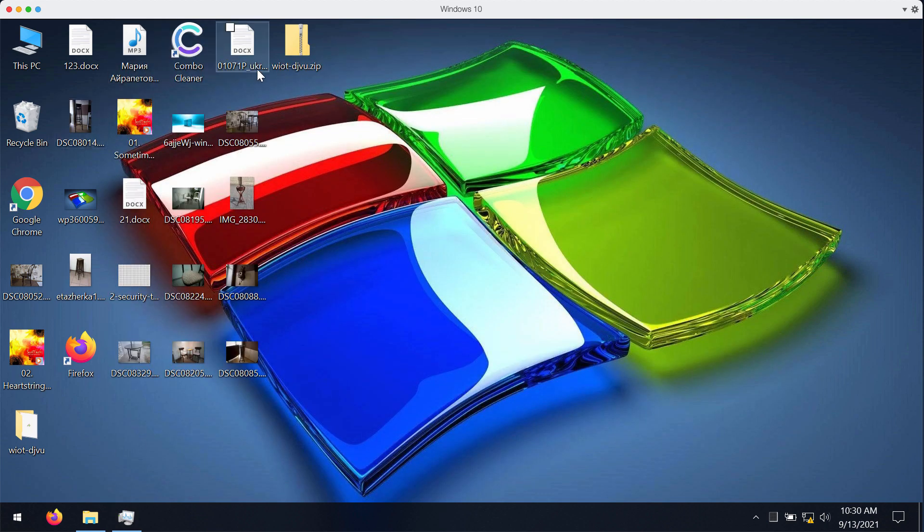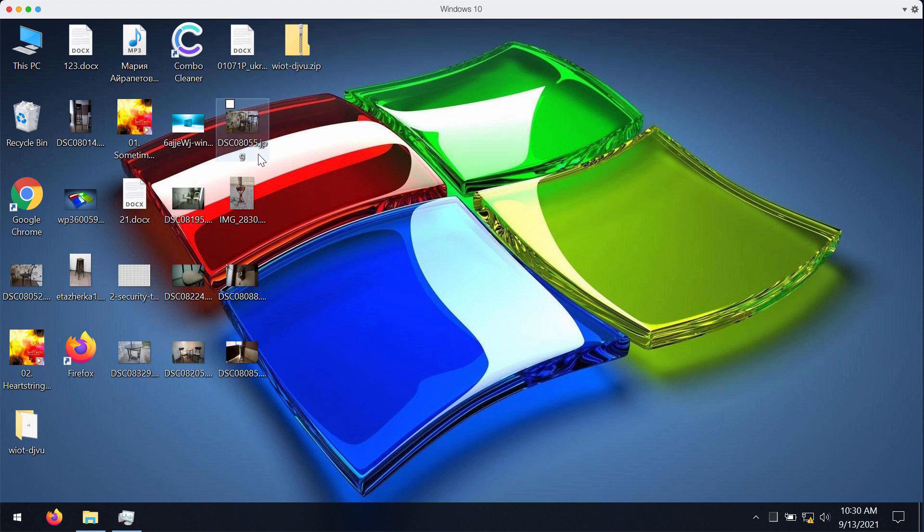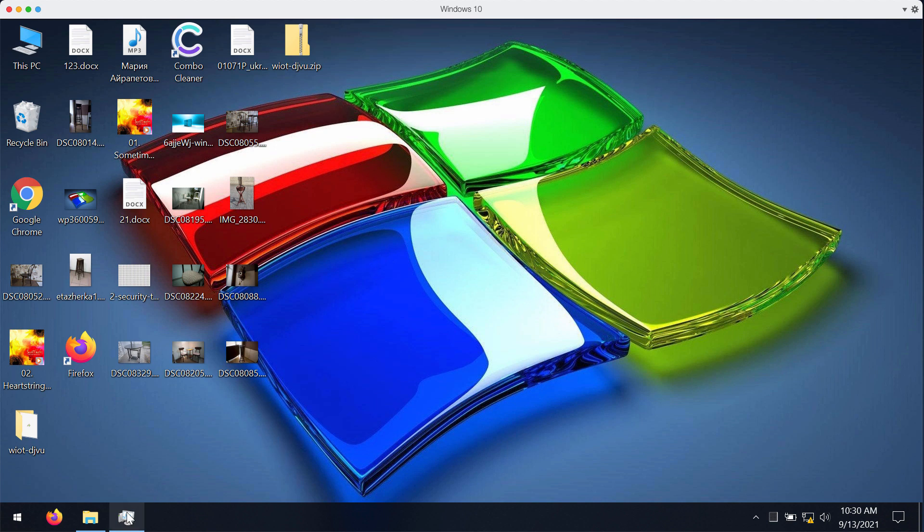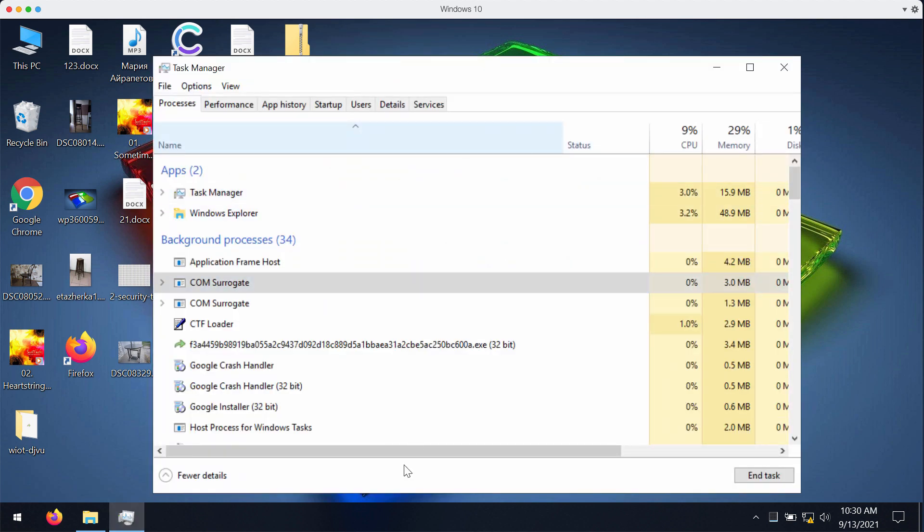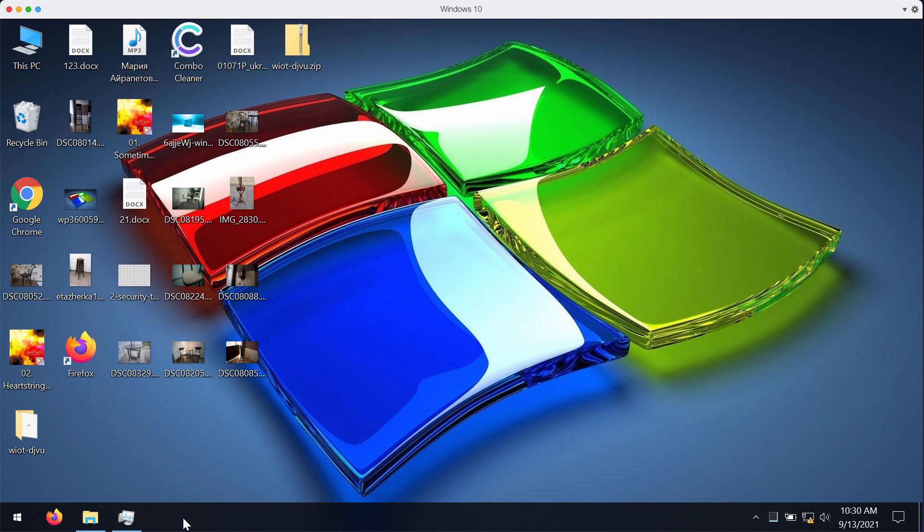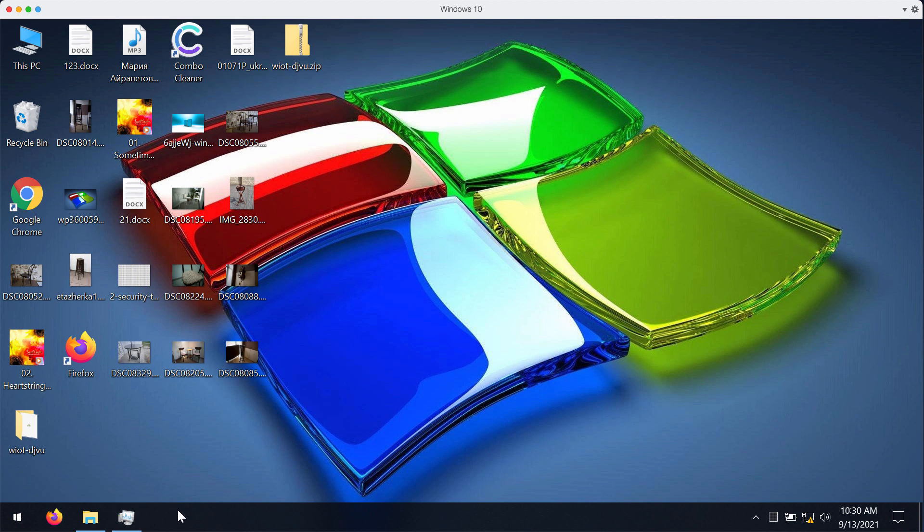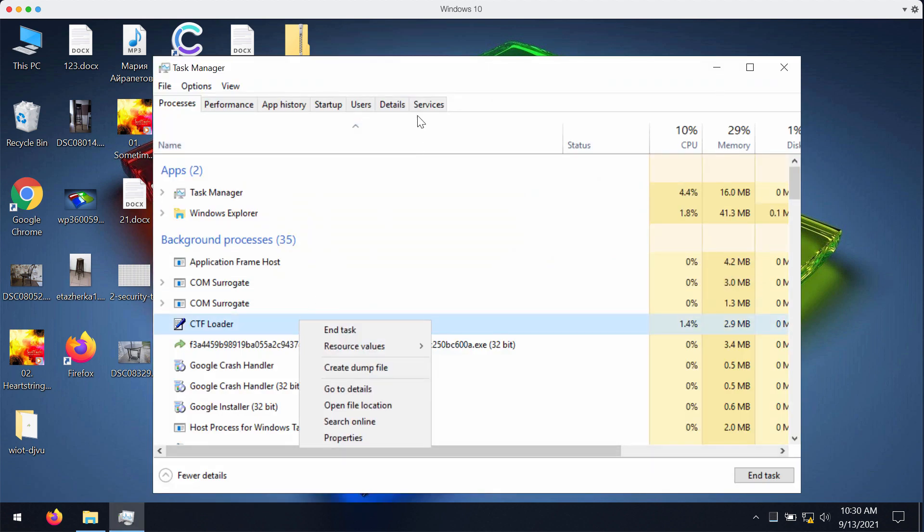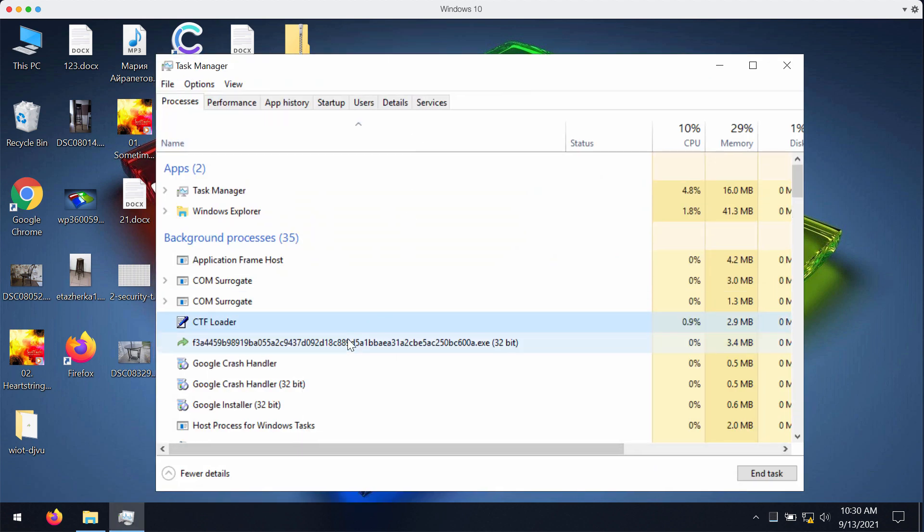If you have discovered that some of your files have already been encrypted and this WIOT ransomware has encrypted your files and added the special extension, it's a good thing that you first open the task manager. Well in fact, immediately open the task manager.